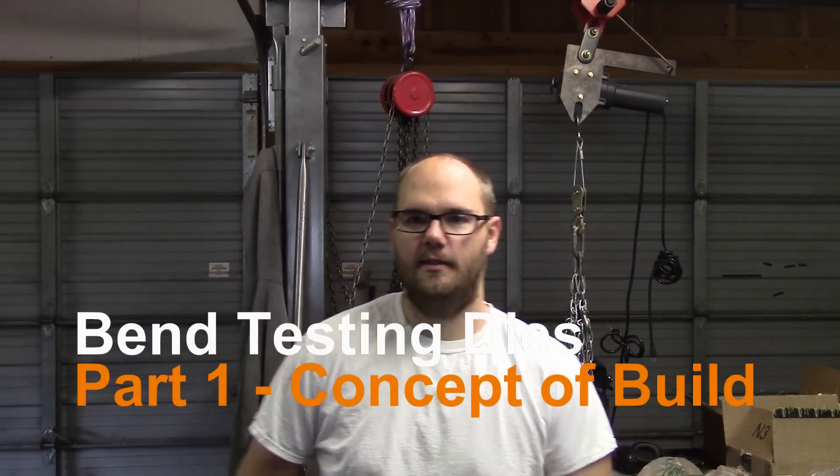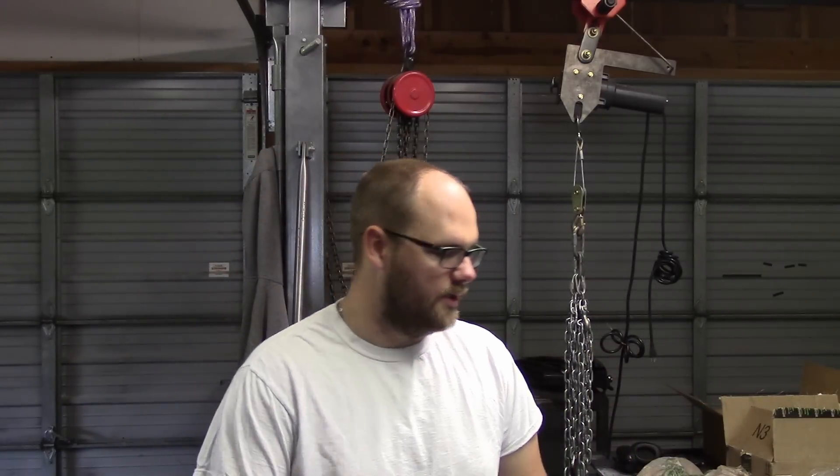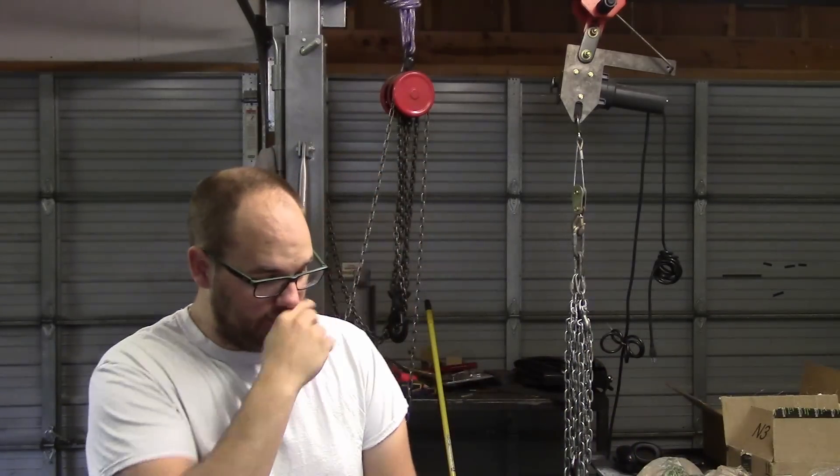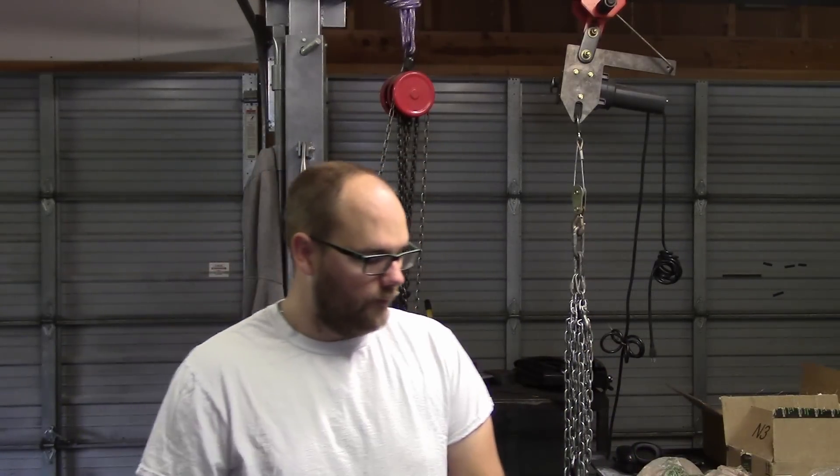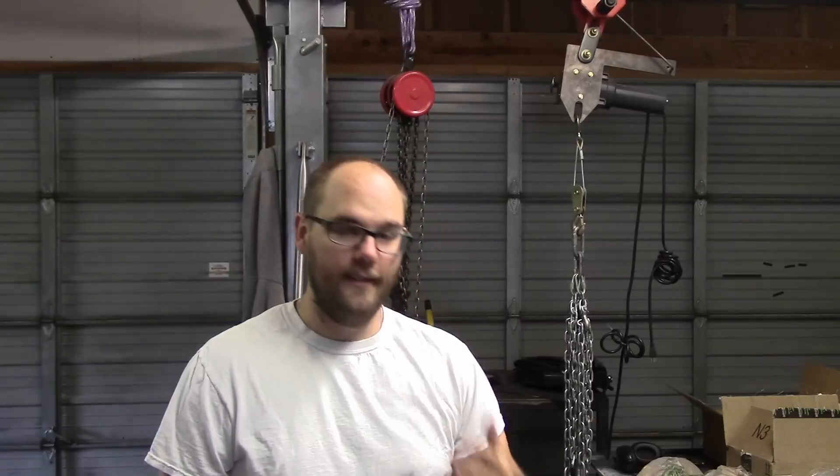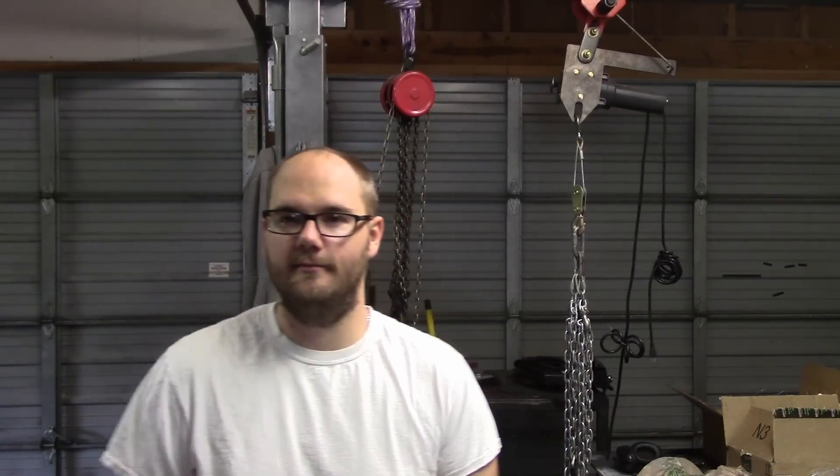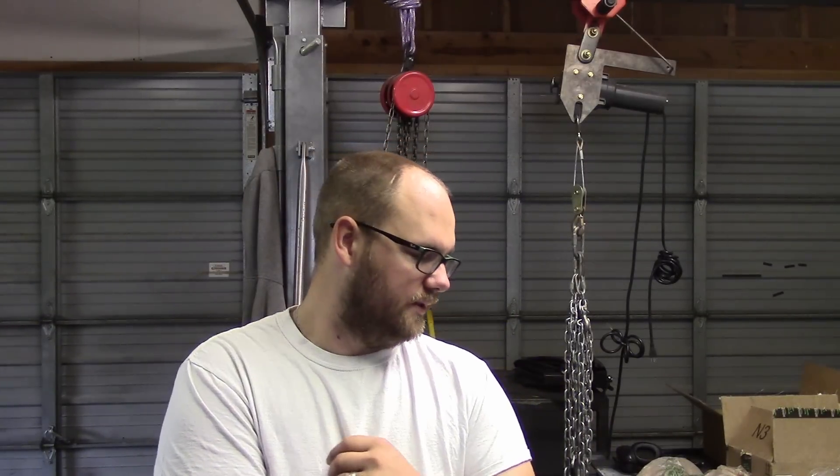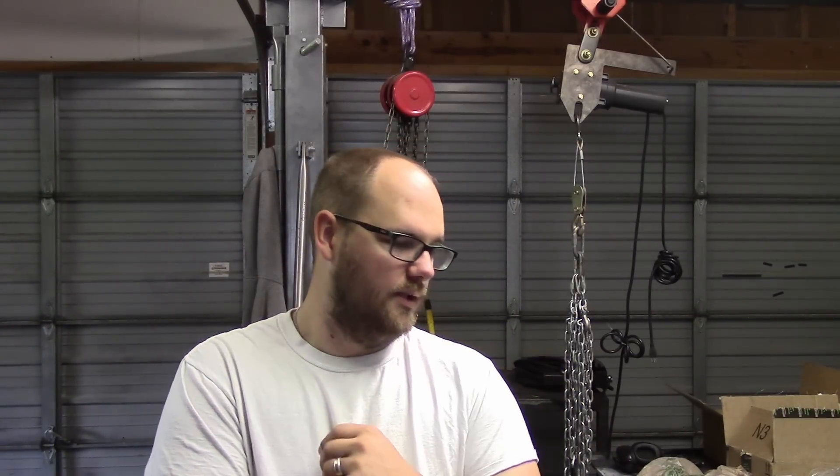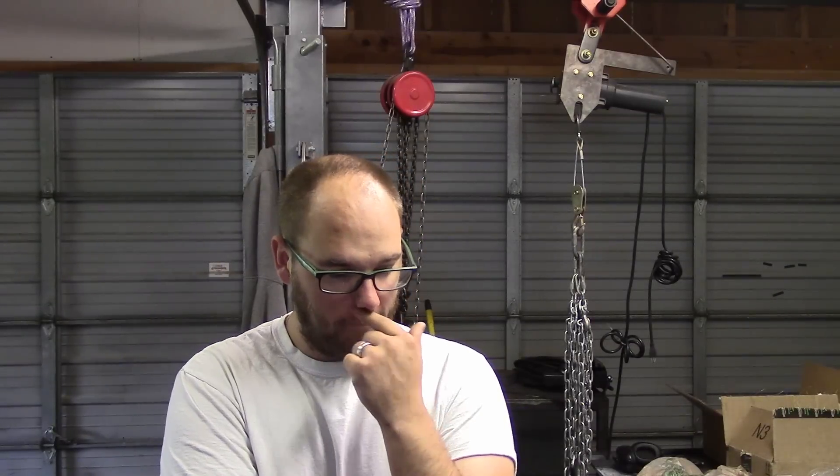Alright everybody, welcome back. David Finch here working in the shop. I didn't necessarily come up with this idea, I always wanted to make one, and the simplicity of this I'm taking off of Jody over on his channel weldingtipsandtricks.com, that's his YouTube channel.